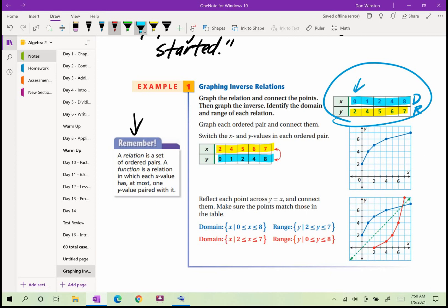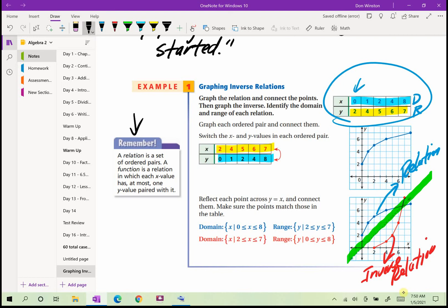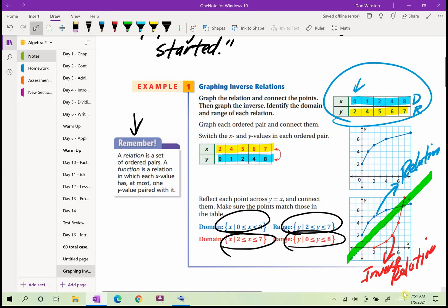One important property: when you graph a relation and its inverse, it's always symmetric with respect to the line y = x. In other words, it's a mirror image. The inverse relation is just the original with the x and y's switched.